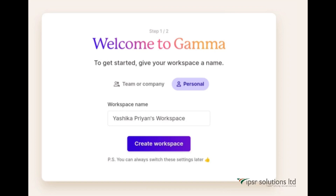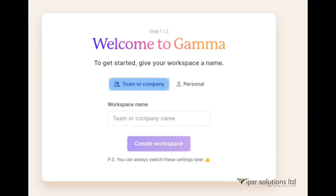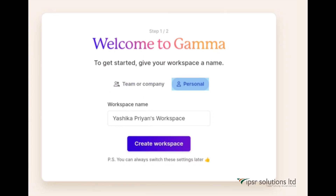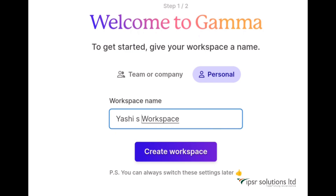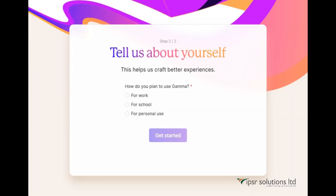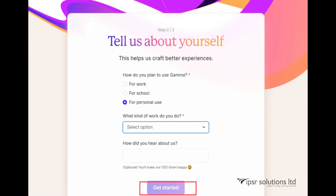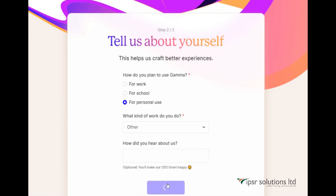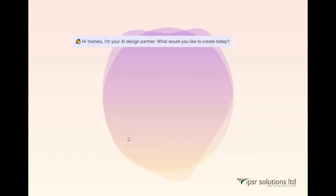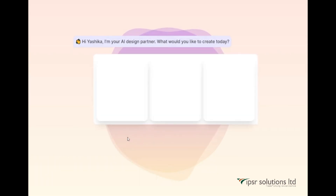Next, you need to create a workspace. Here you'll find two options: team or company, and personal. I'm selecting personal and giving a workspace name as 'Yashi's Workspace', then clicking on 'Create Workspace'. Next, they will ask you a few questions to help create better presentation experiences. The first question is how do you plan to use Gamma — I'm selecting personal use. For what kind of work do you do, I'm selecting other. Then click on 'Get Started' and here comes our AI assistant: 'Hi Ashika, I'm your AI design partner. What would you like to create today?'